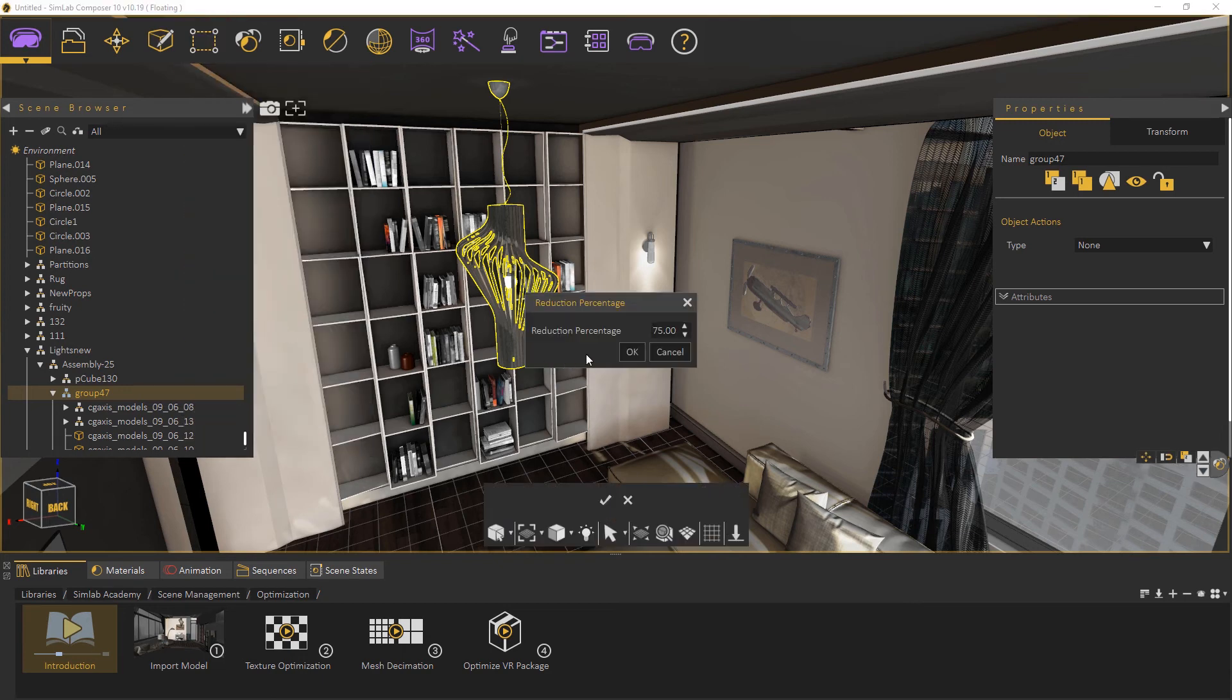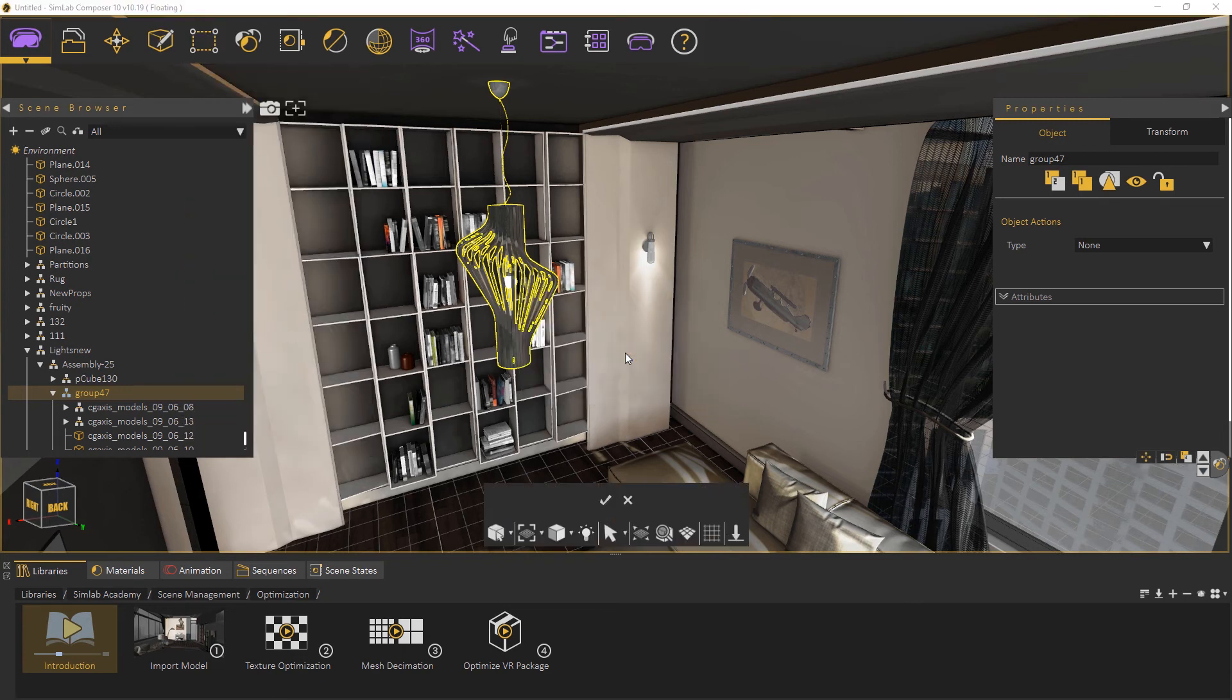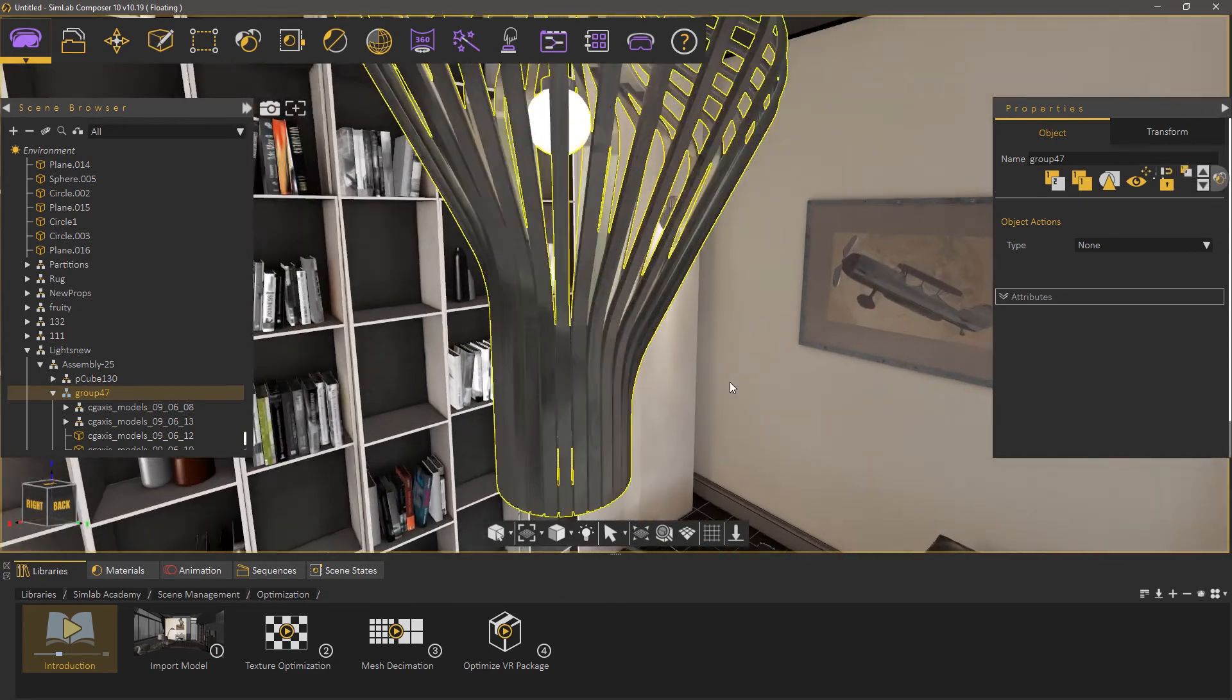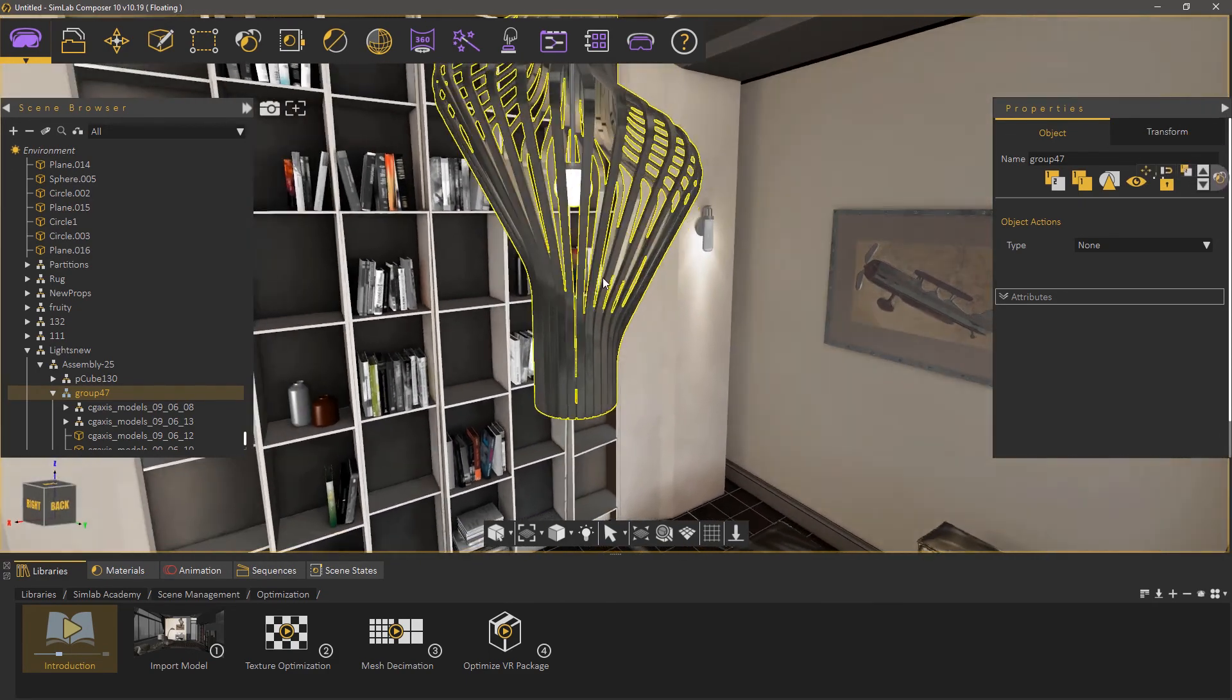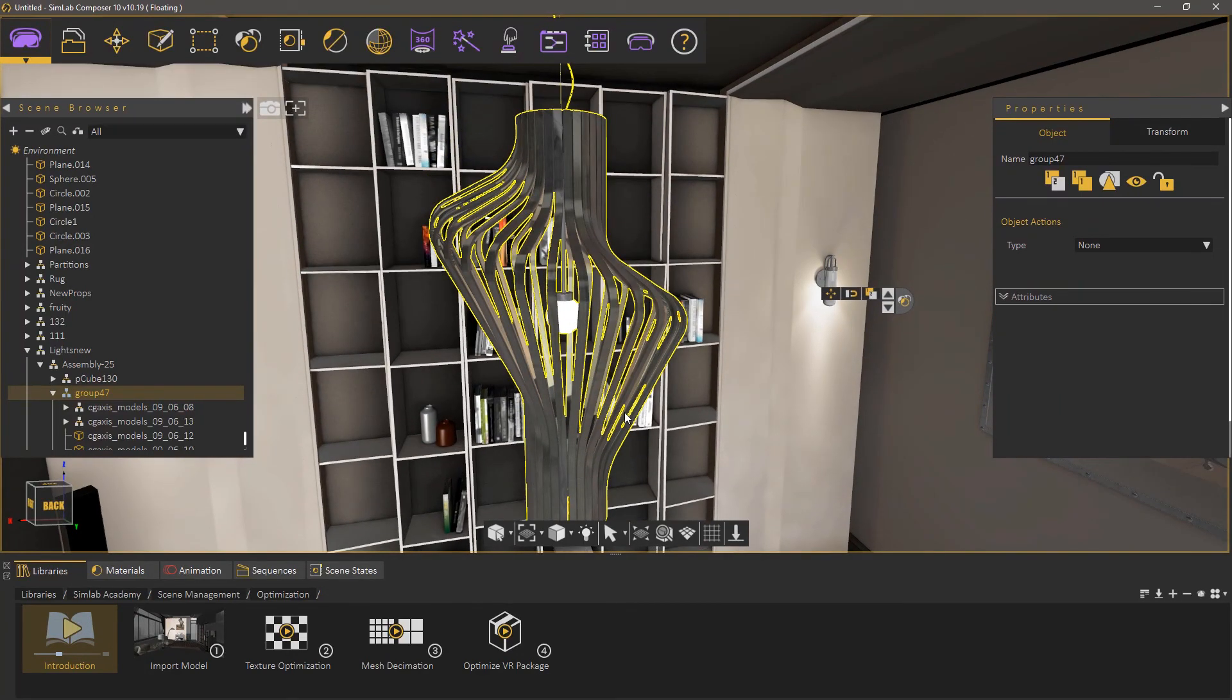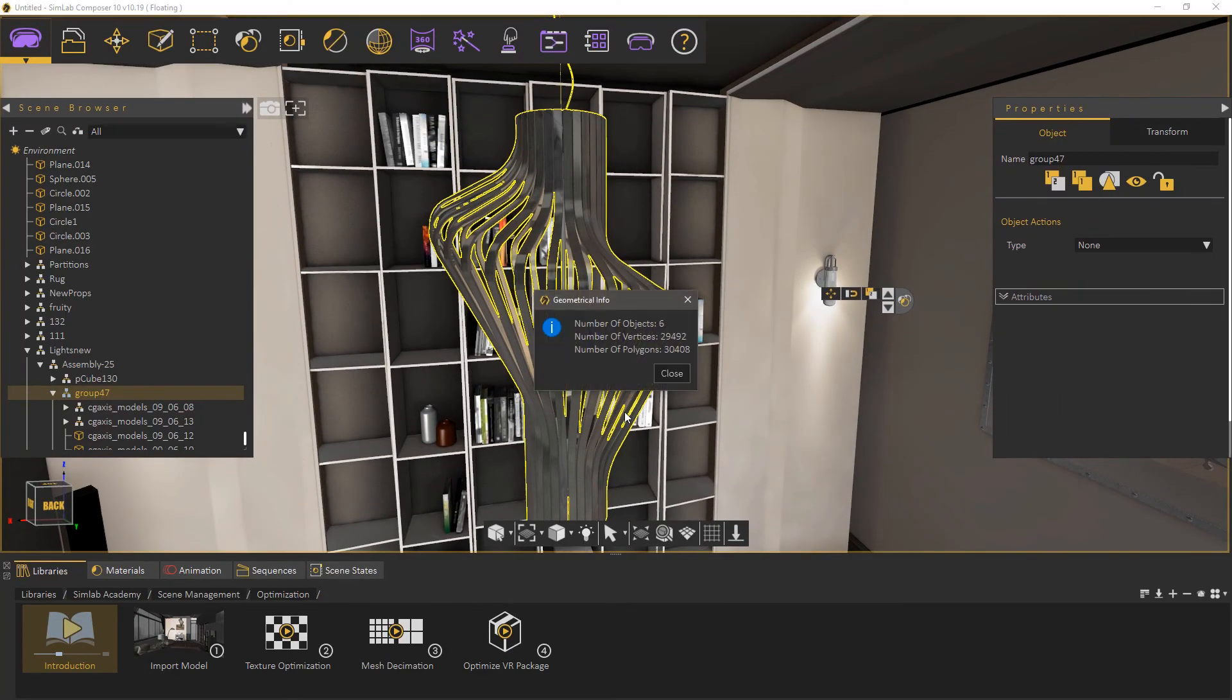Mesh decimation can be a very useful tool when it comes to optimizing your 3D scene. It is fast, easy to use, and can greatly affect your viewing experience whether it be PDF rendering or virtual reality.